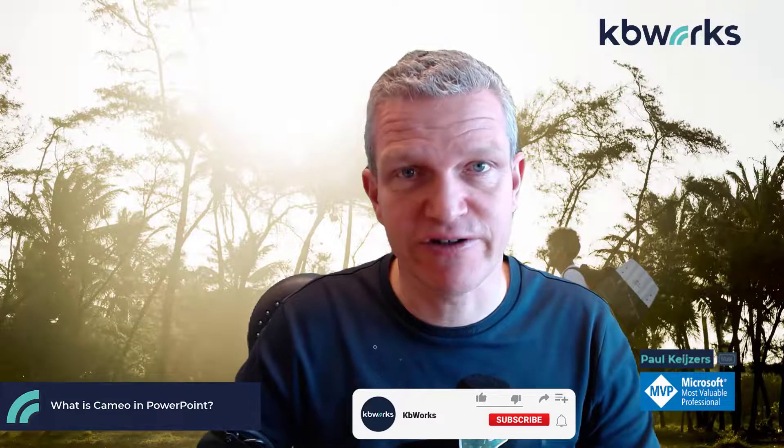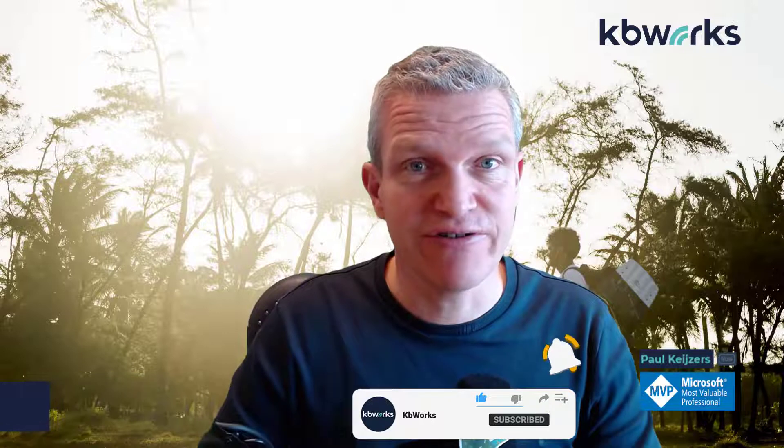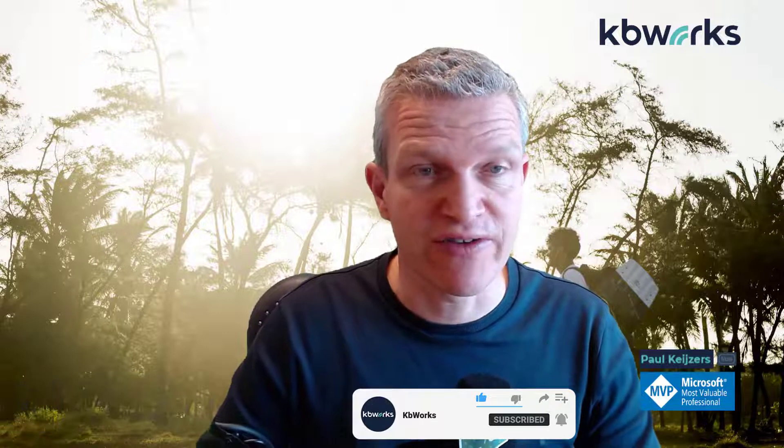But first, like and subscribe to my YouTube channel and tell your colleagues about this video channel. And let's get into this mode.